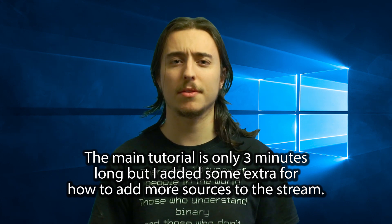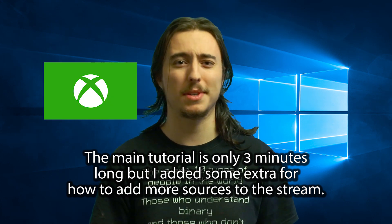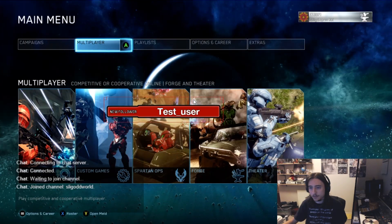So you just got Windows 10 and you found out you can stream Xbox One to your PC? Well now you can stream to Twitch like this and I'm going to show you how.